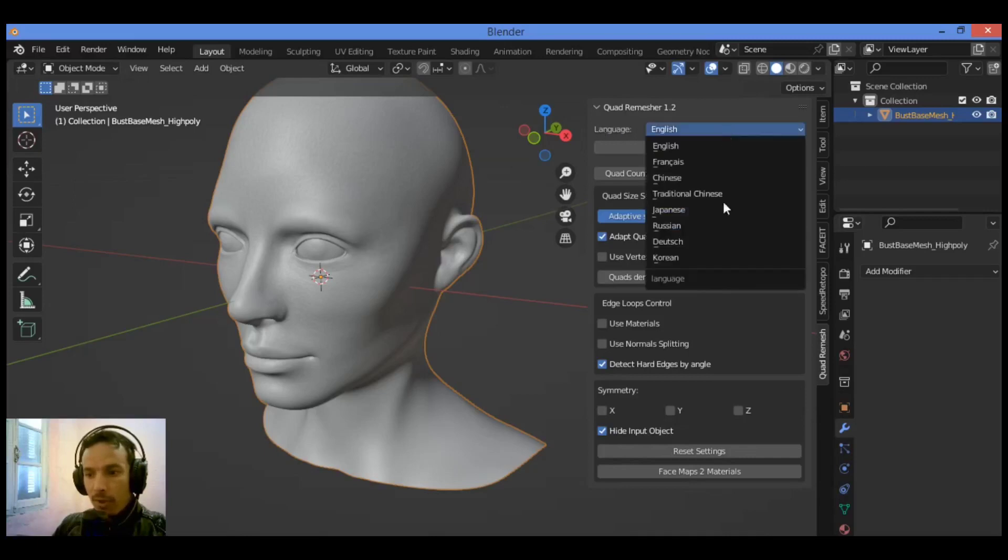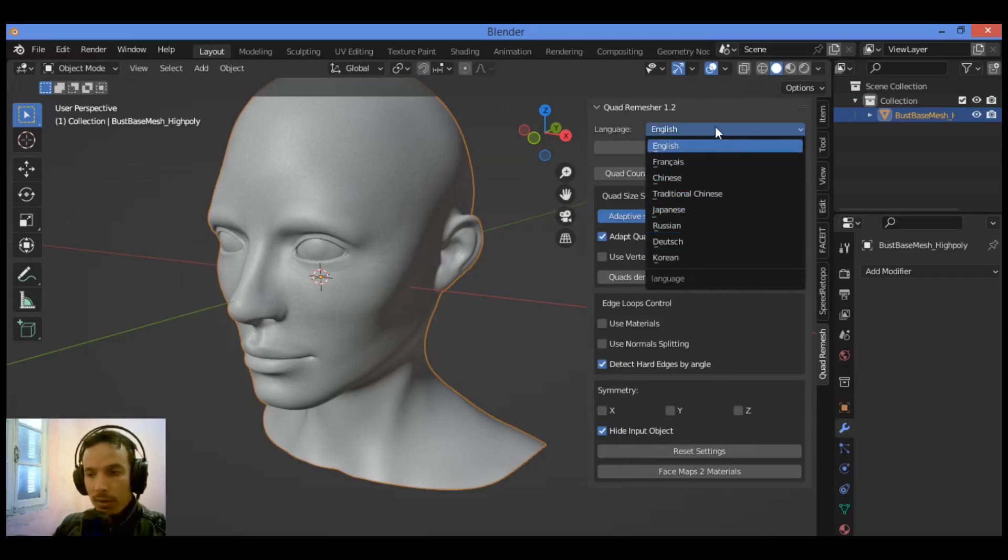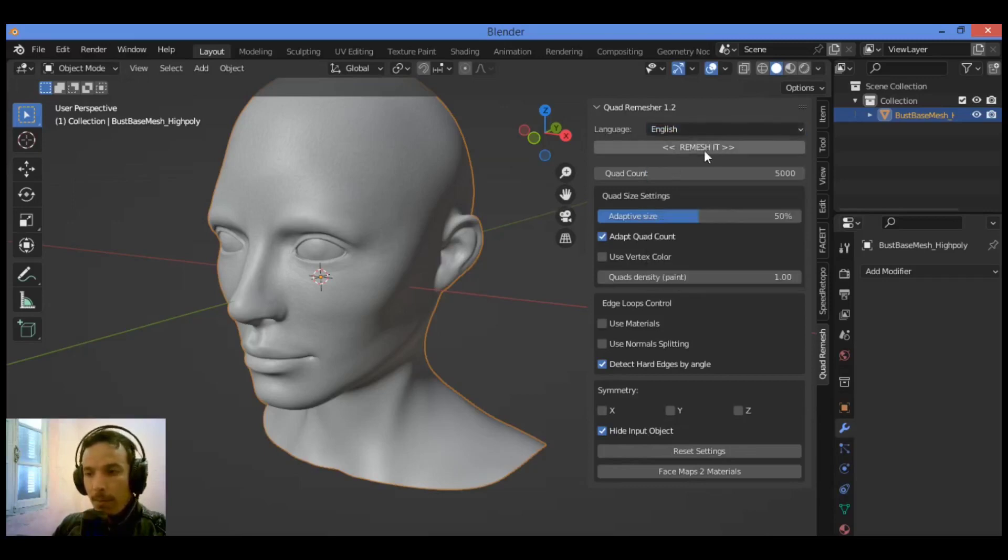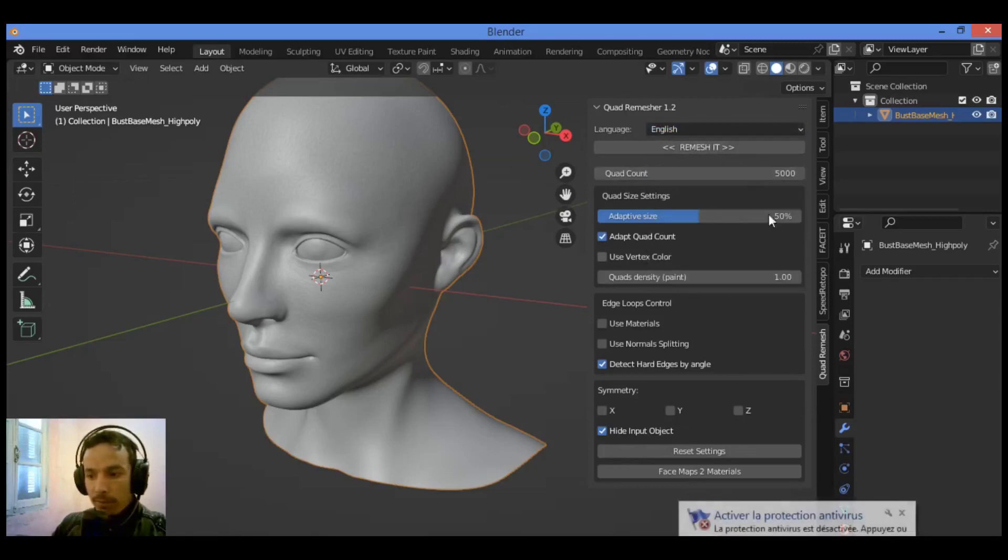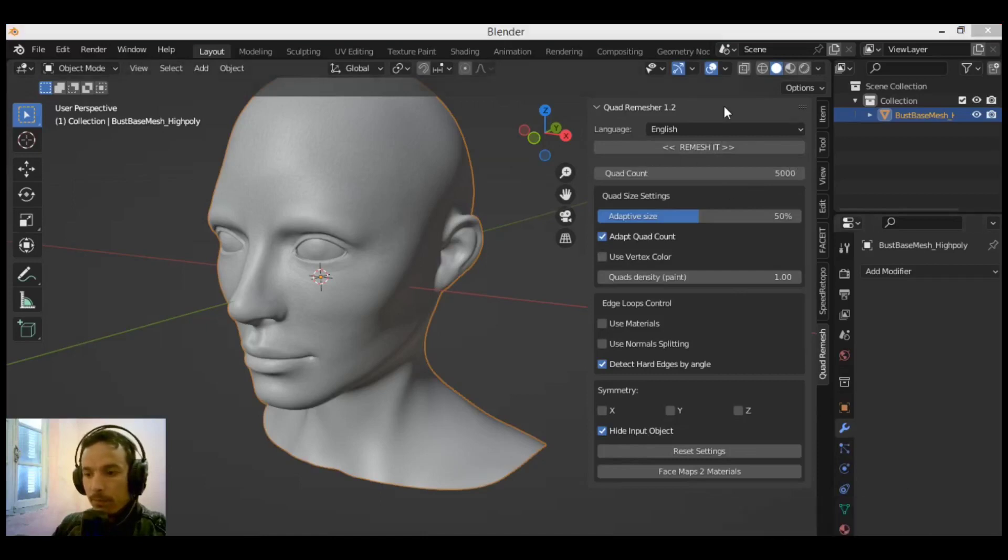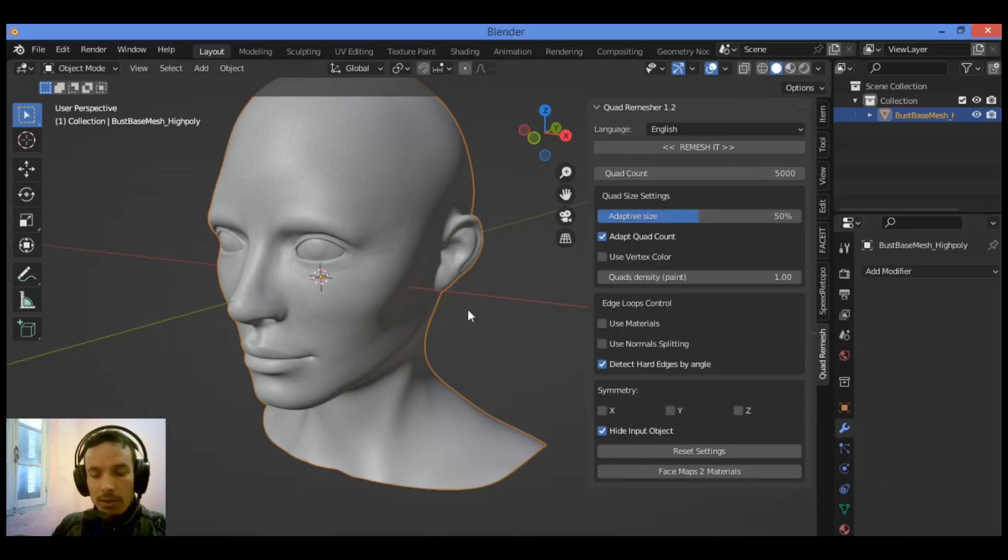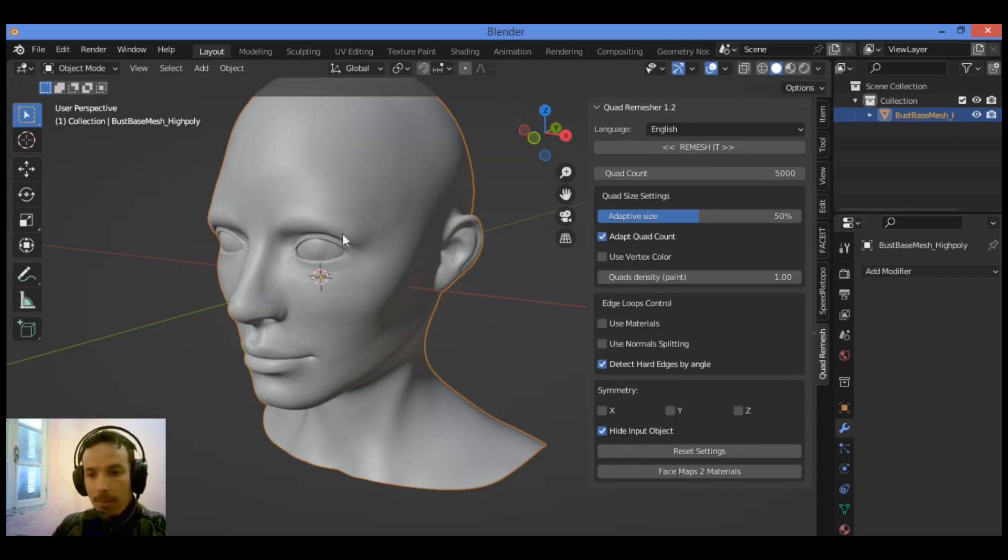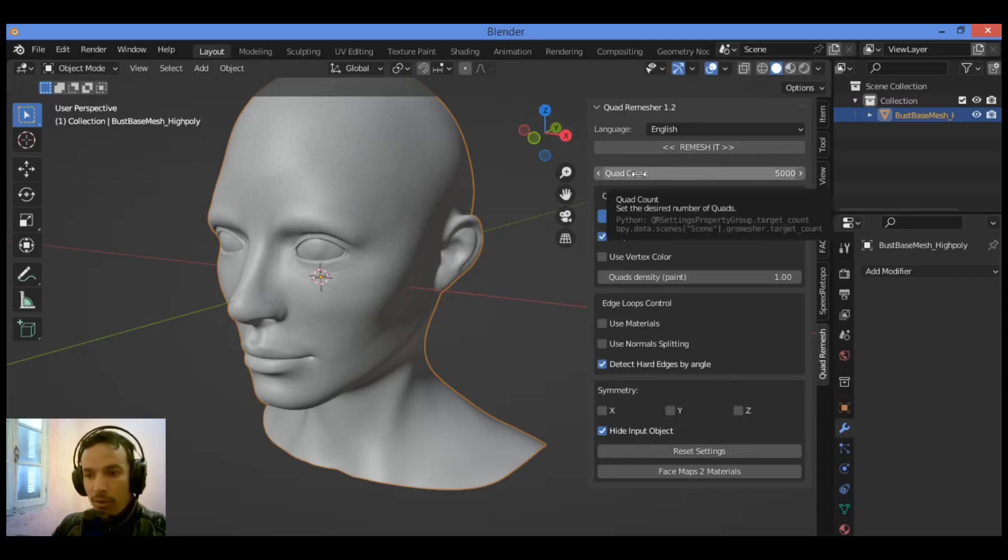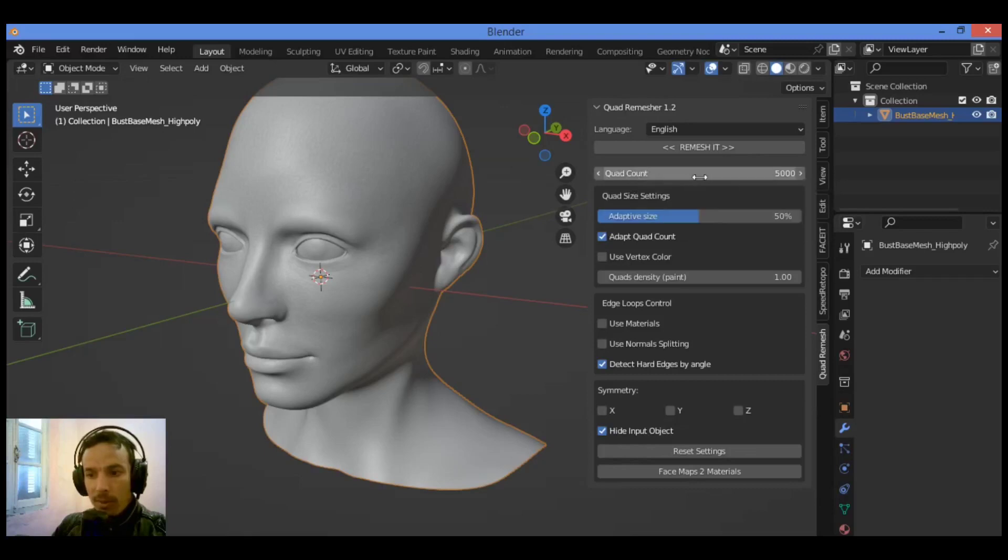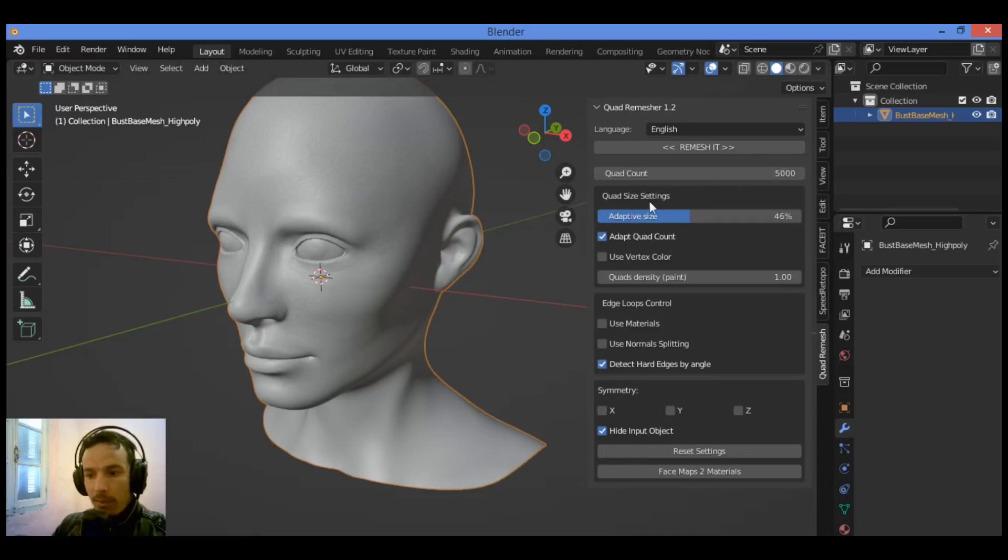It's set to language English, you can select your language. I have the Remesh It button. We have the quad count - for example, if you want to remesh or retopologize this mesh and reach a quad count of 5000. Also the adaptive size and quad size settings.